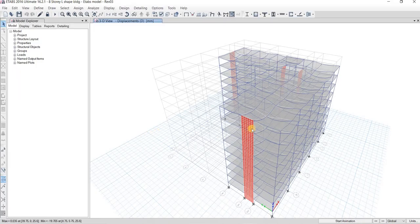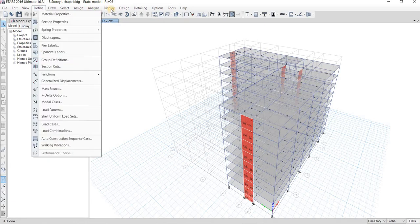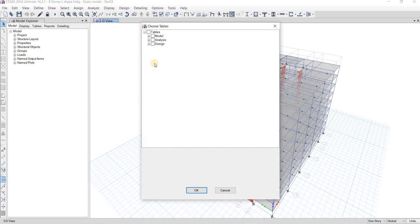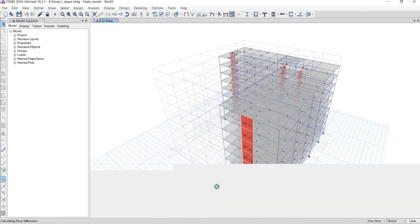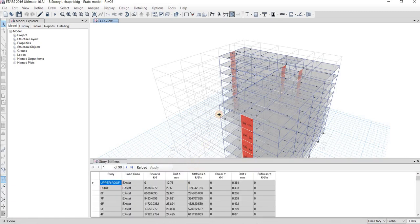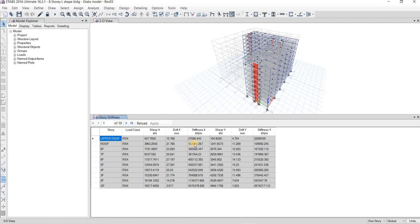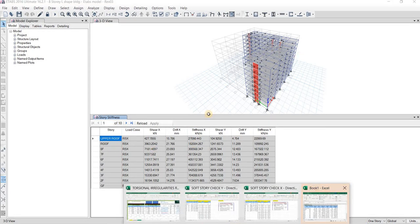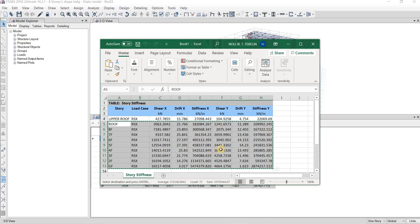I will go back to the program. We'll display analysis results, structure results, story stiffness, click OK. Then use RSX — this will give you the stiffness along X. I will just export to Excel.